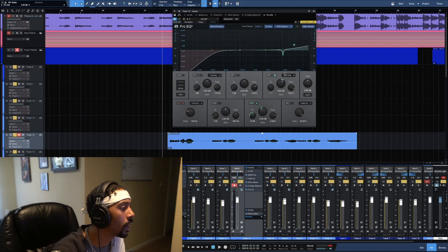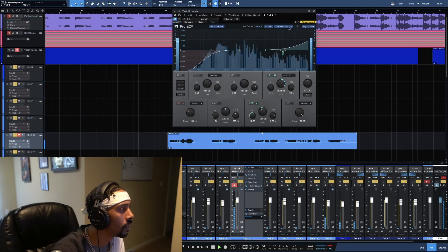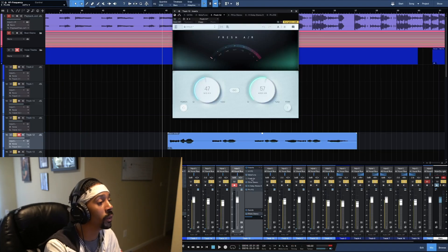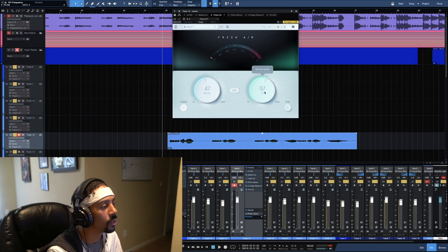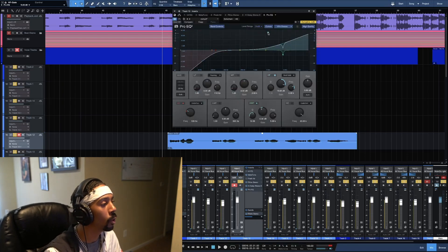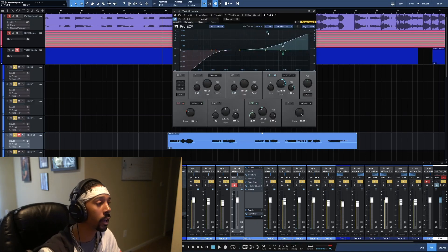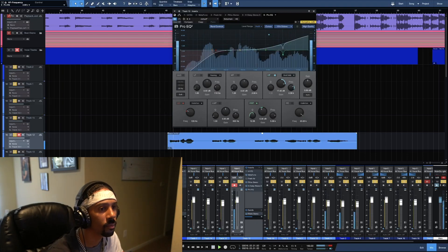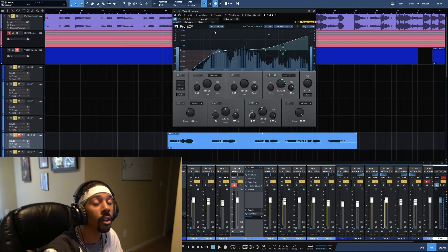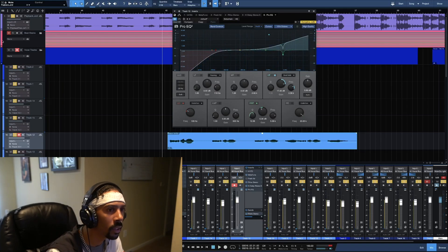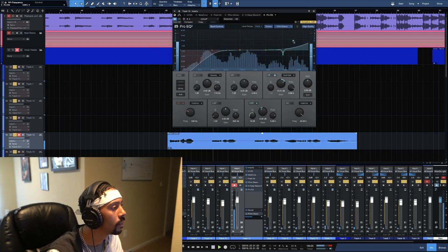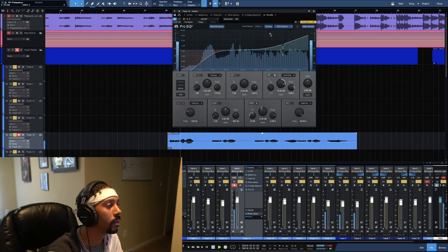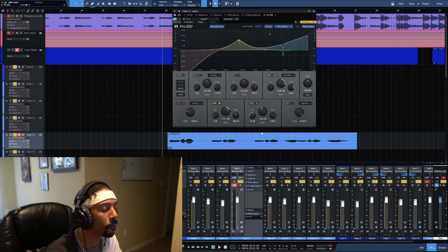Then I'll go up to the high frequency shelf. [Demonstrates while singing] This is why I like the Fresh Air effect by Slate Digital — it does this with really just one knob, the high sparkle. That's what we're doing — adding sparkle. When I bring this over here, there's no Q because we're shelved. [Demonstrates] That gave it that sparkle. So without it, you don't get that sparkle.